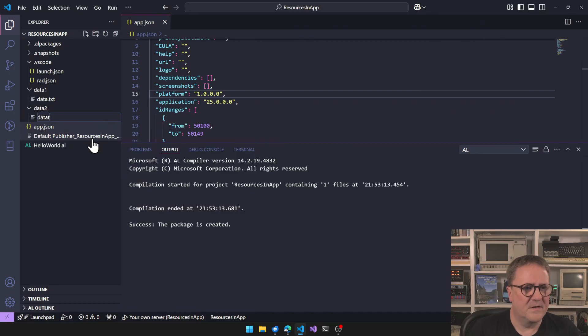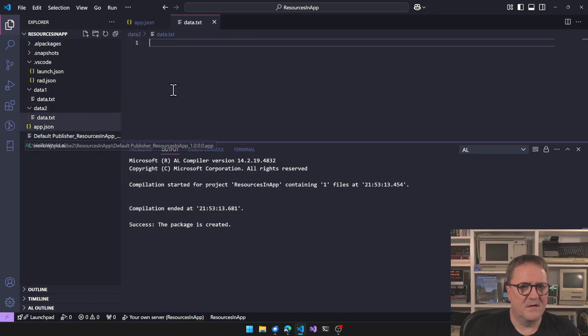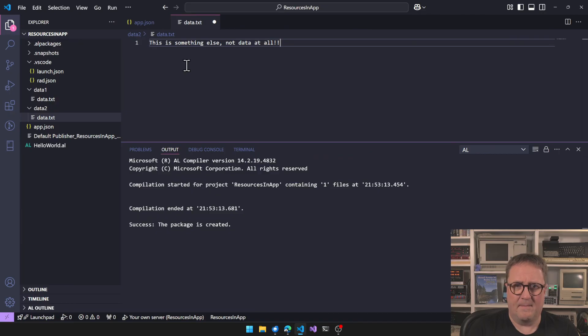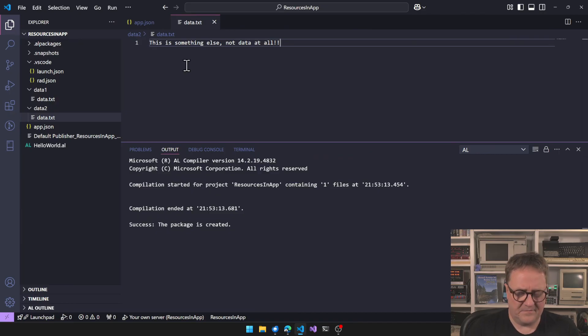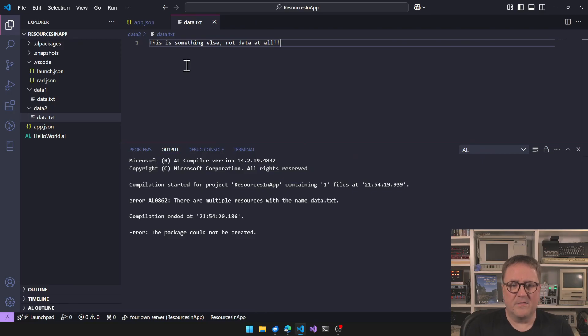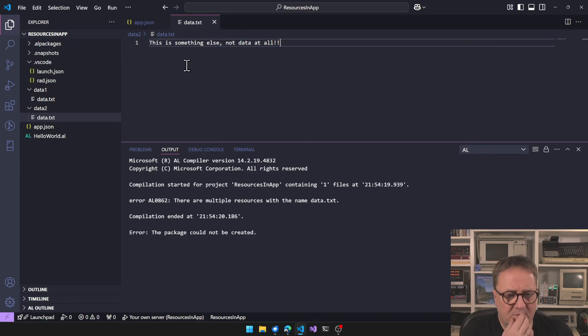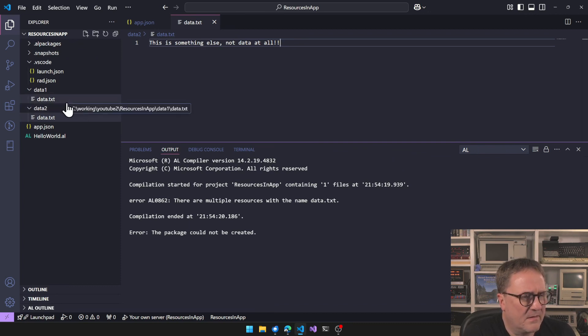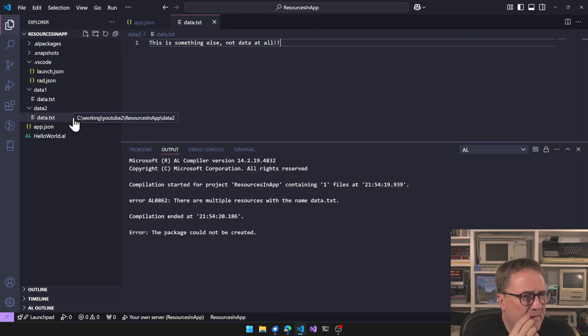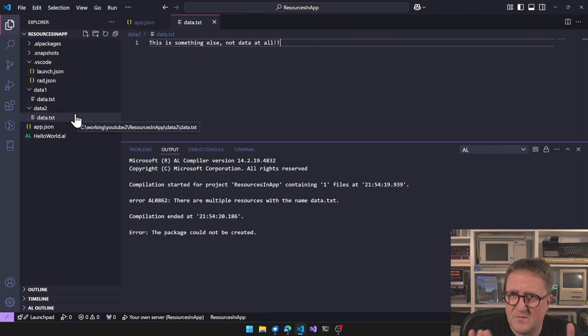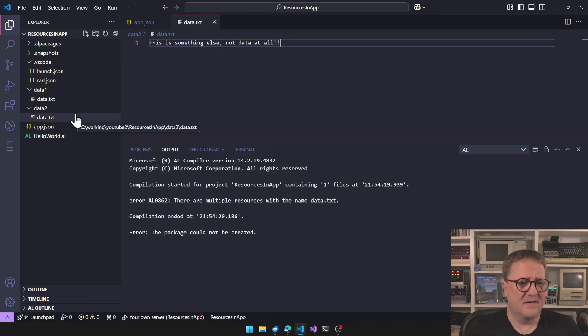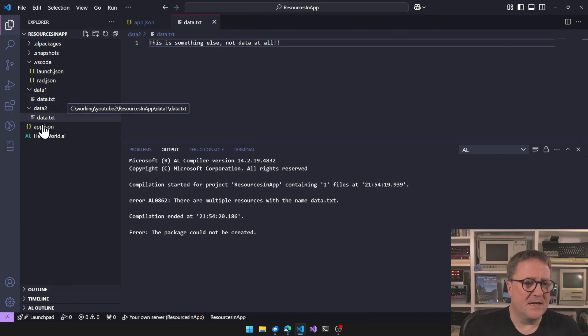So I guess the naughty thing to try out is to add a data.txt in the other folder also. Data.txt. This is something else, not data at all. Now we have two files that are named the same but in different folders. We compile. Error: there are multiple resources with the name data. So the folders, it doesn't matter, at least not to separate whether something is one file or the other file. The name has to be unique across the folders.